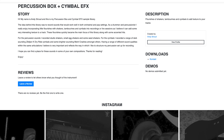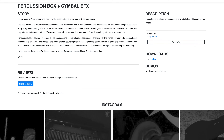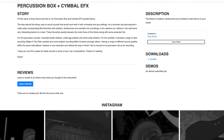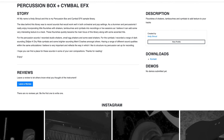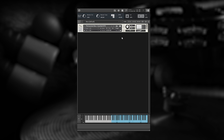I recorded studio shakers, small egg shakers and some seed shakers. For the cymbals, I recorded a range of dark-sounding Zildjian K dry ride cymbals, and some brighter-sounding Meinl crashes, amongst others.